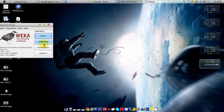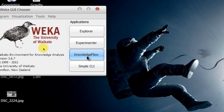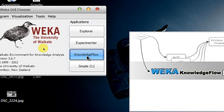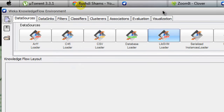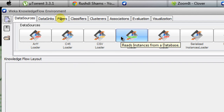To start with, we are going to the Knowledge Flow of Weka, because the Explorer will not allow you to produce multiple ROC curves for multiple classifiers. In order to produce these ROC curves we have to go to the Knowledge Flow application of Weka. I click on that and the Knowledge Flow environment is now loading.